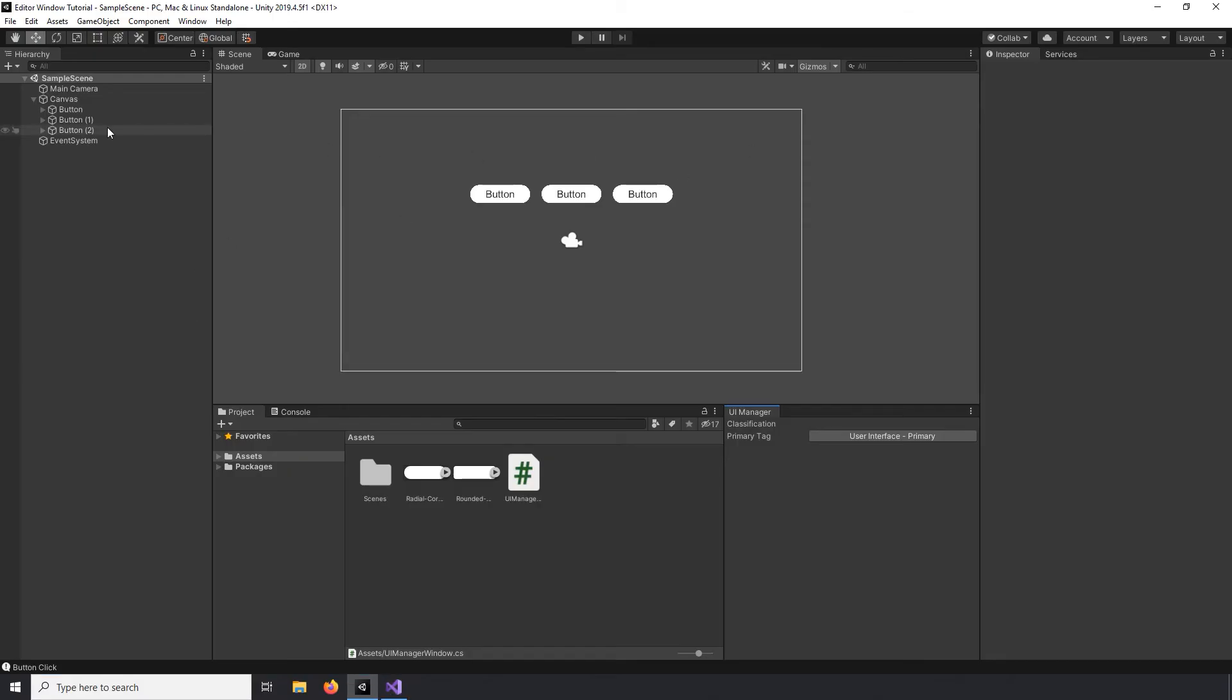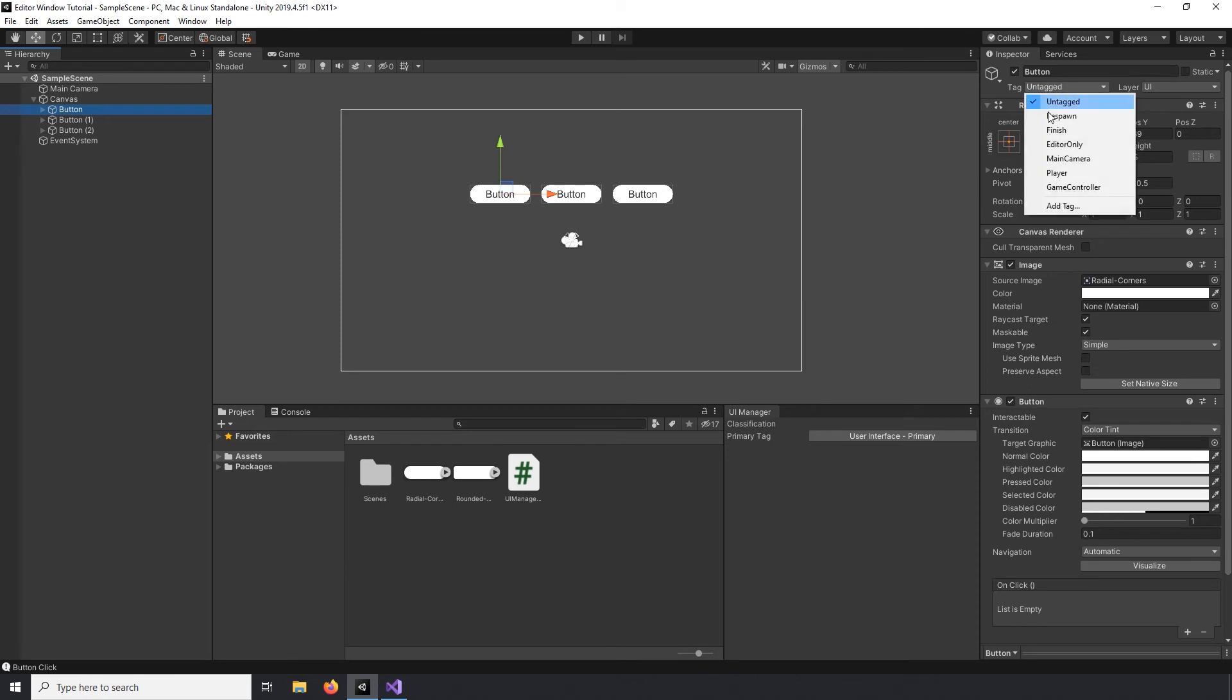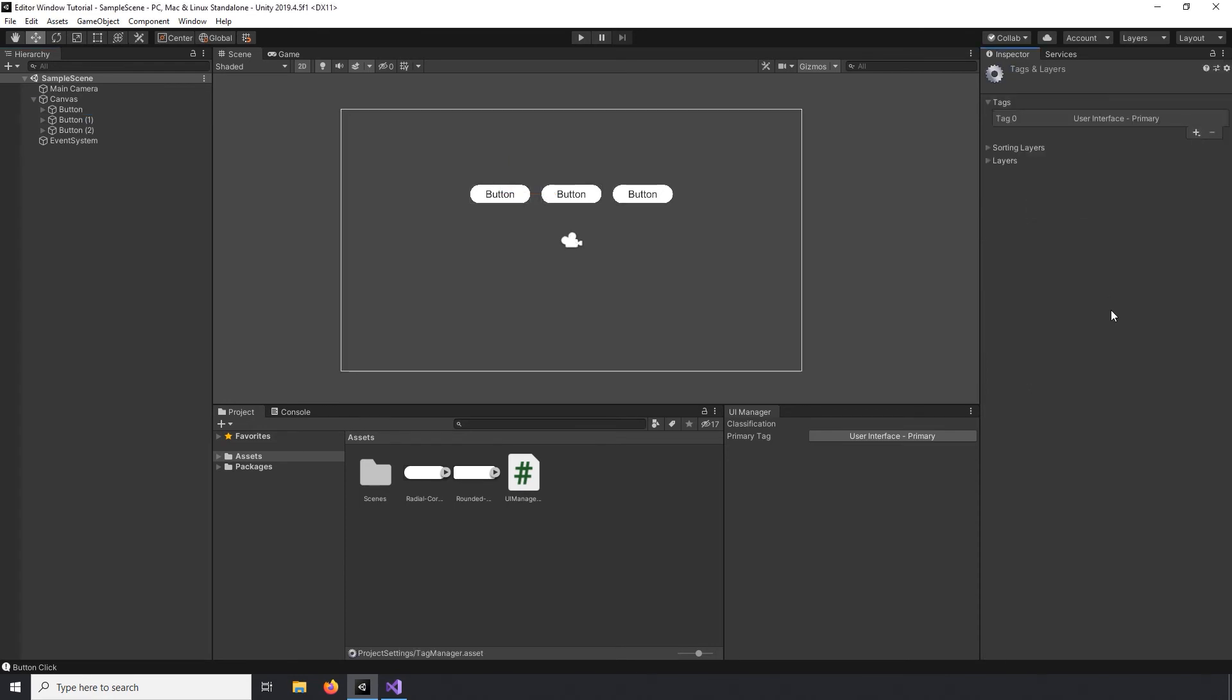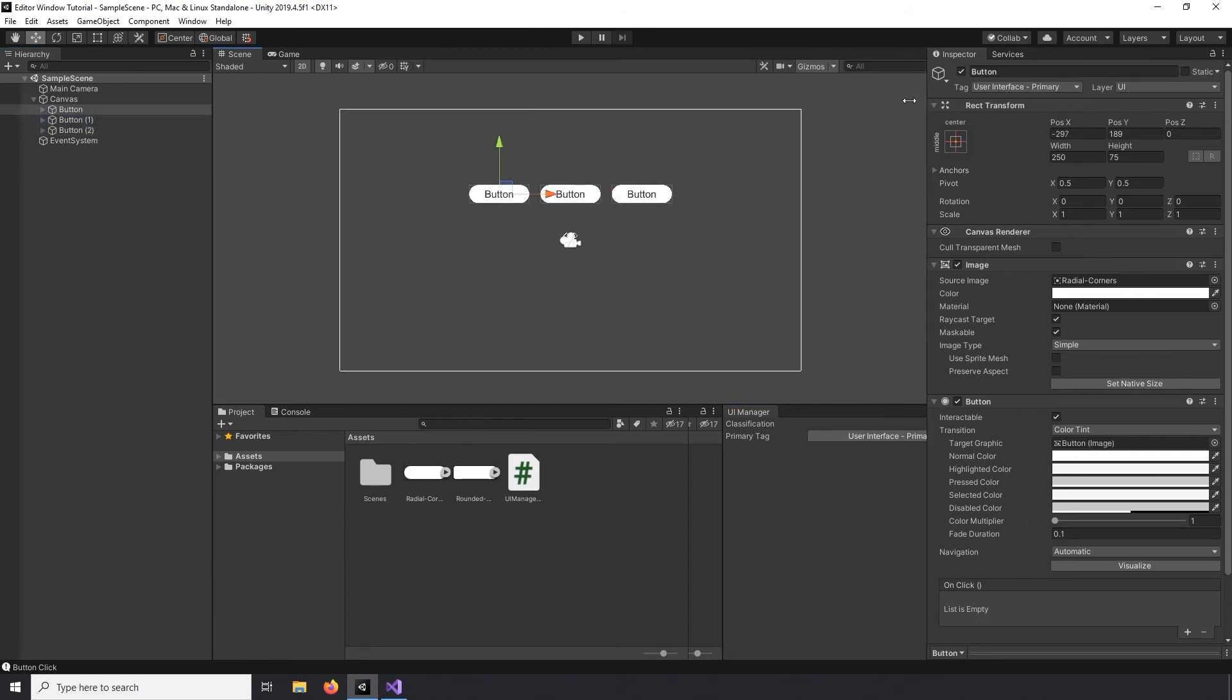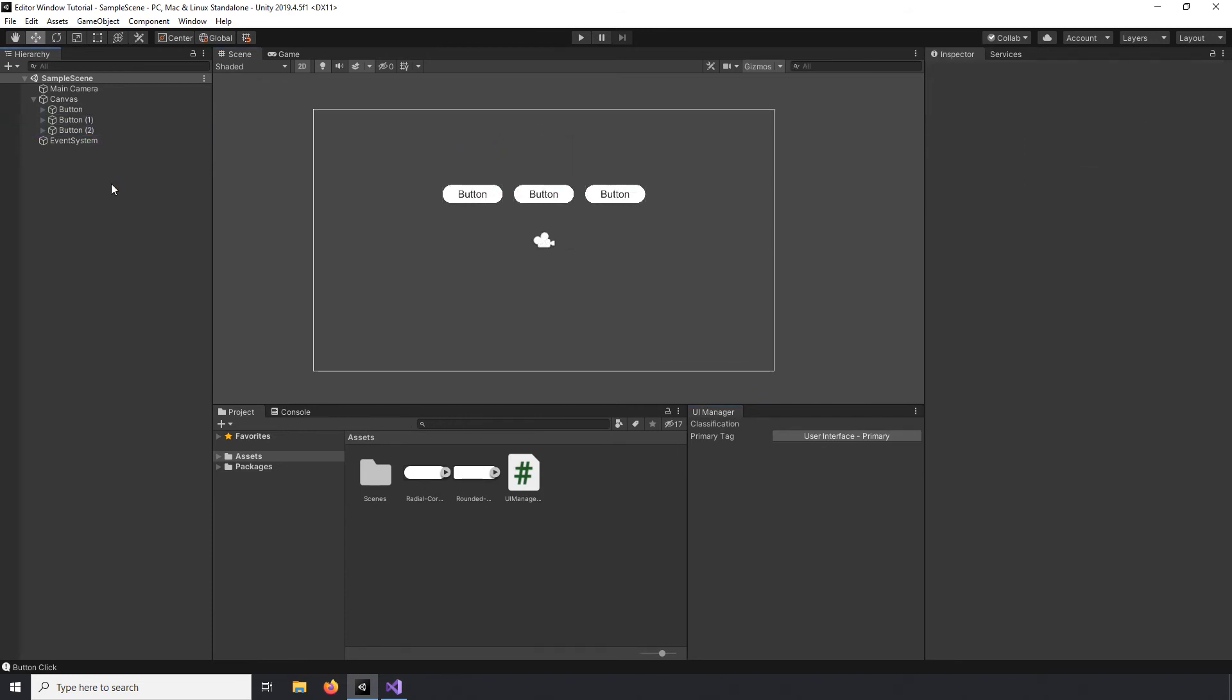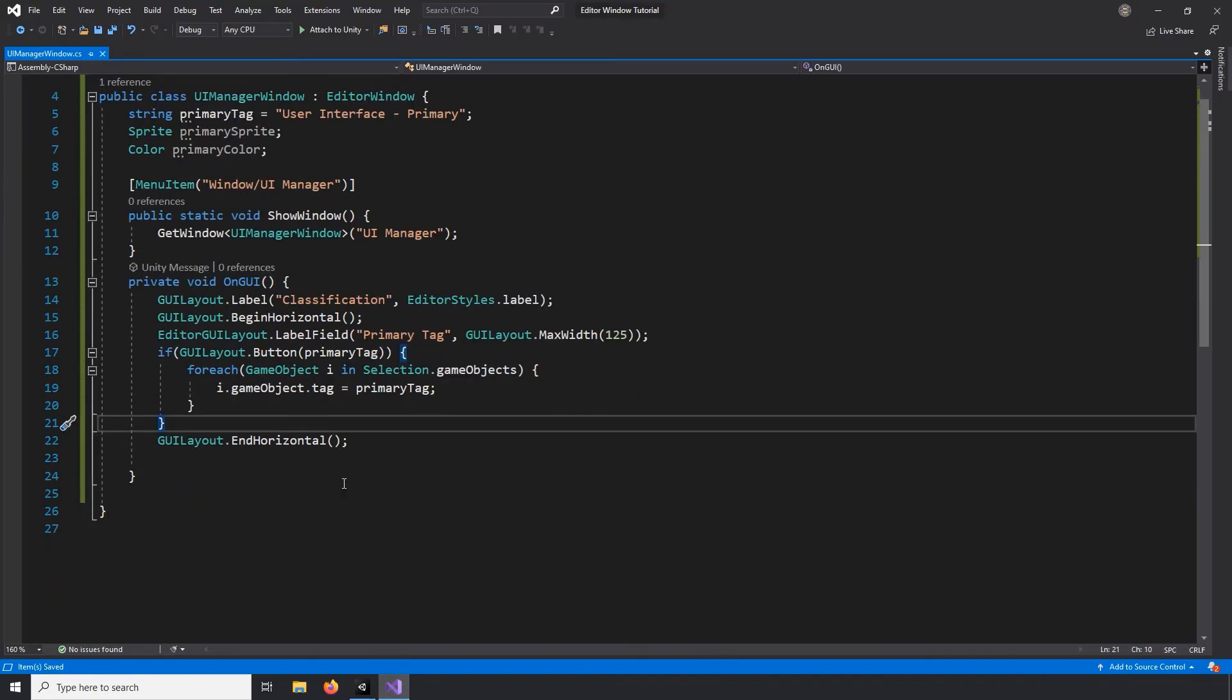Let's test this out in Unity. Now we did already create the tag, but if we click the button, we can see that there are no tags currently associated with it. When I select each button in the scene view and click our button in our editor window, we can observe all of their tags changing to our primary tag. Now let's work on changing their background and sprite.